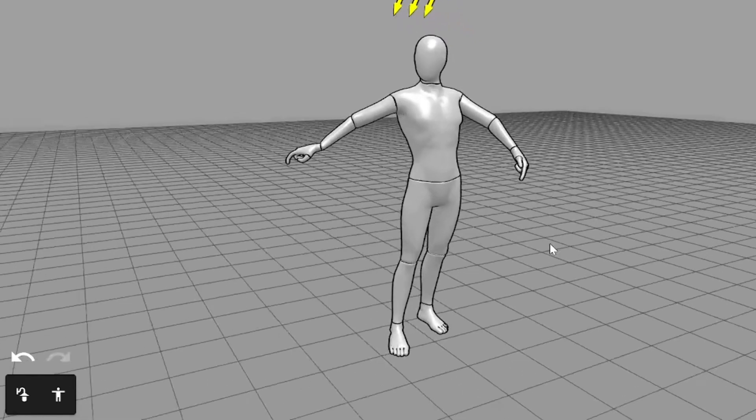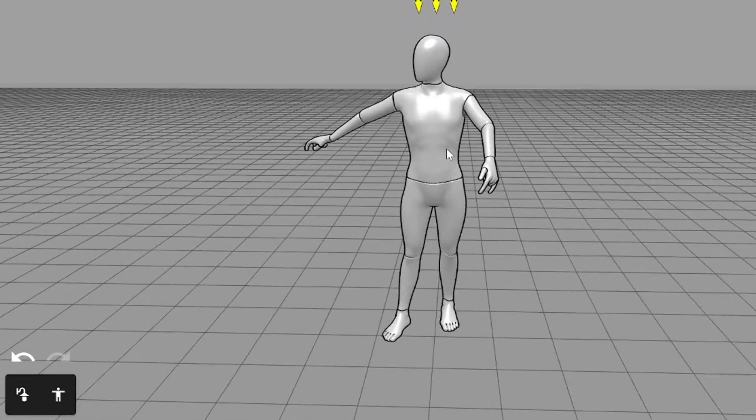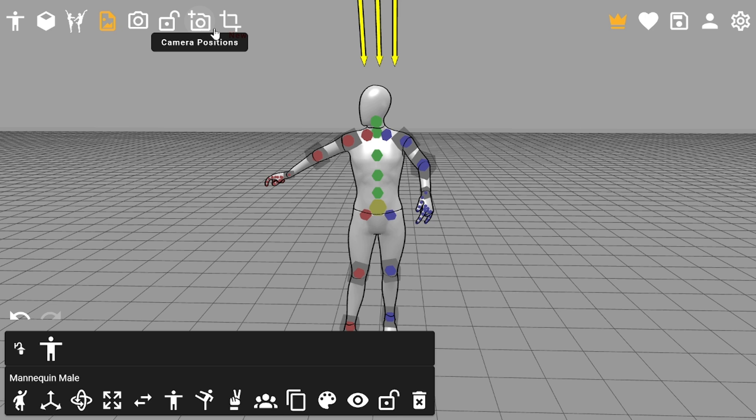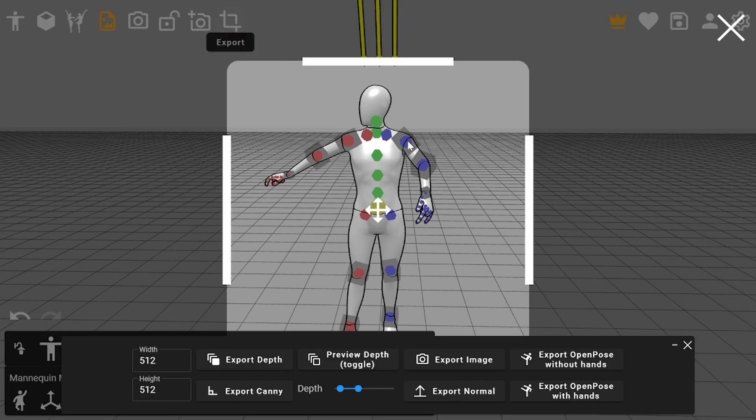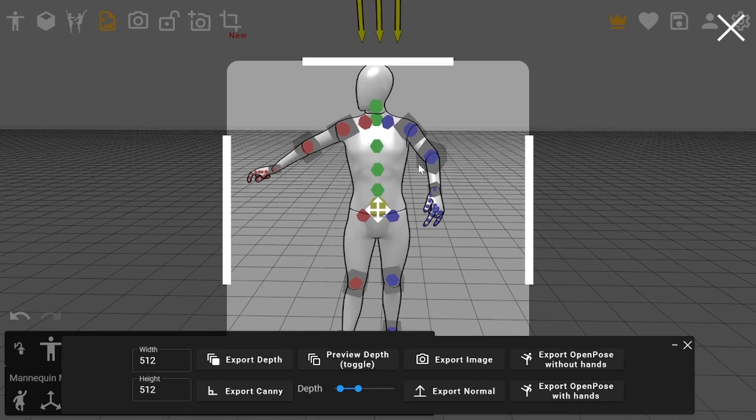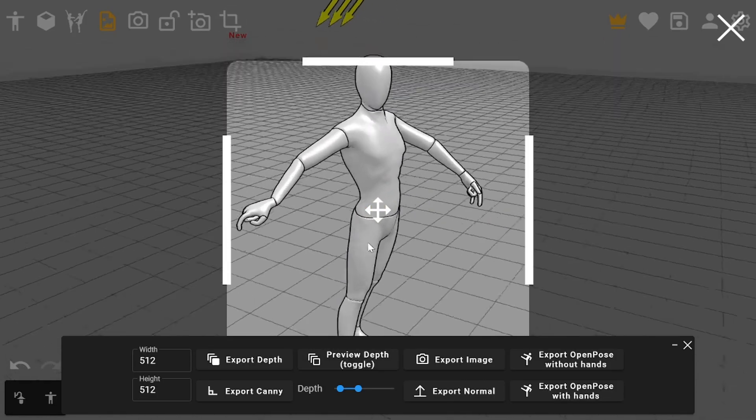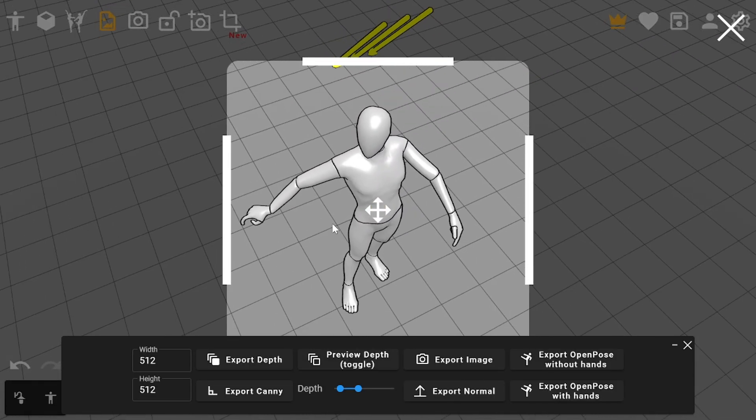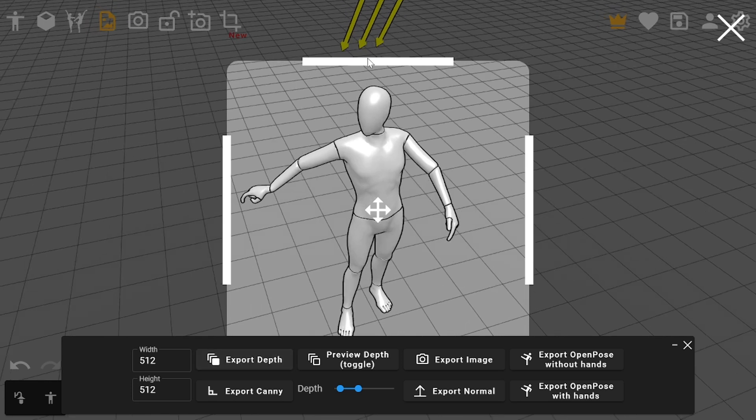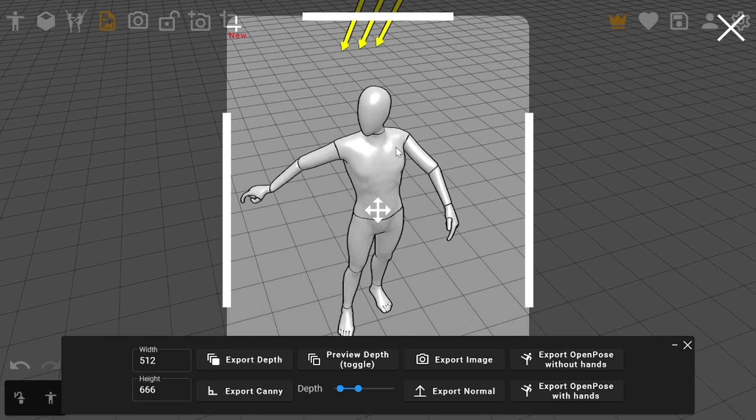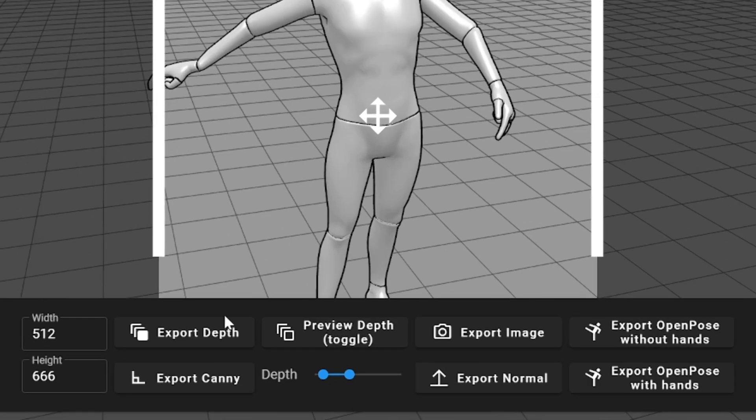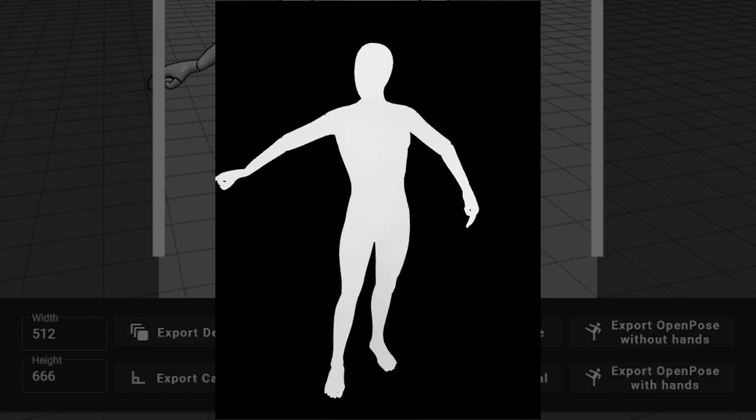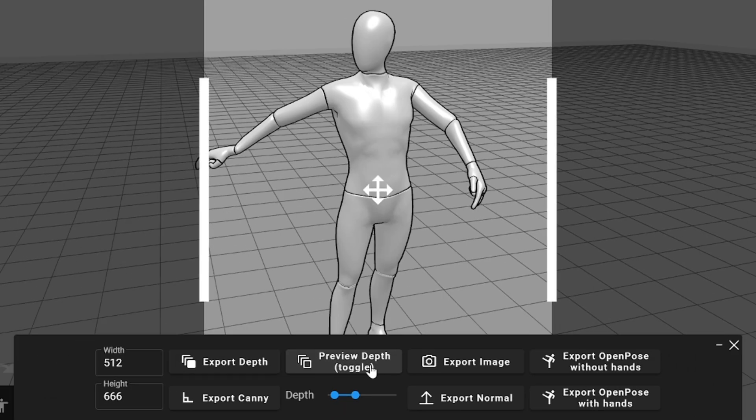There are a few ways to save images with the current pose to use it in image generation. First of all, you can make a screenshot, but there are better ways. Click on export and you'll see frame width and height controls. And here are options to use this pose in stable diffusion control net tools. You can export a depth map. It can be useful if you want to create a character which looks exactly like this model. You can see how it looks before saving it to your device.